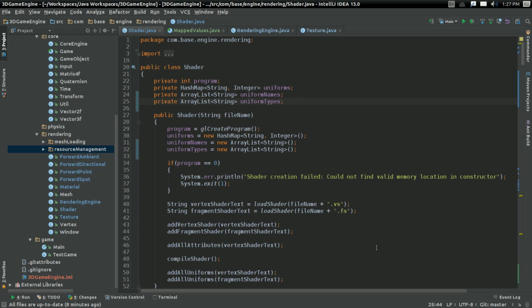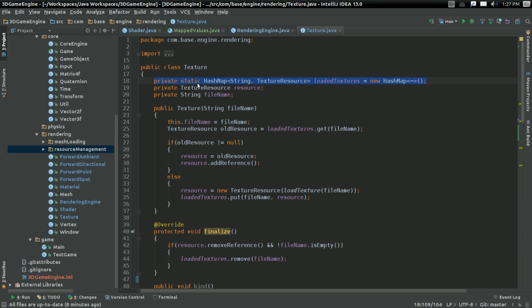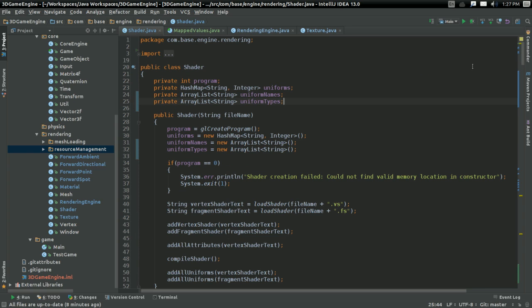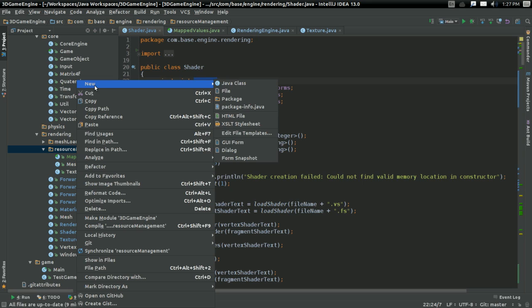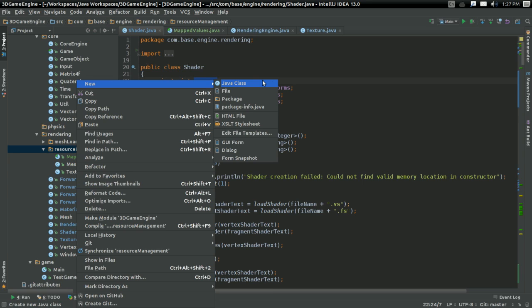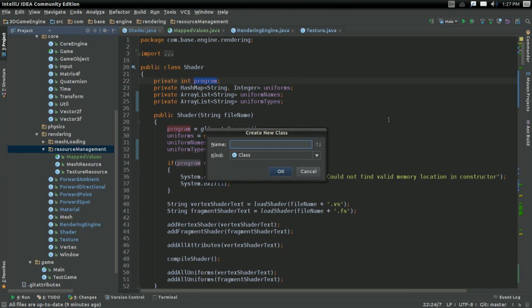And it's at this point that we can finally implement a resource management system, kind of like we have with Texture or with Mesh, where we have some resource management class that can find and delete different shader programs when they stop being used. So, I'm going to create a resource management class.